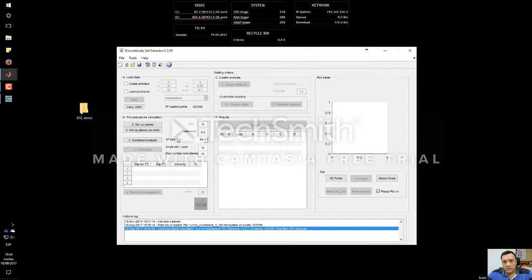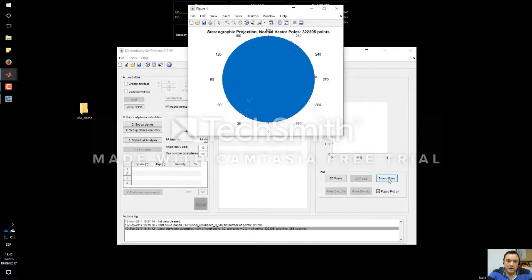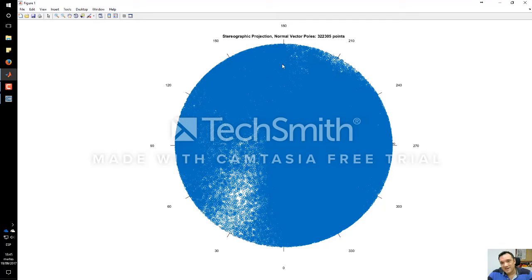Now all the point cloud has been analyzed by the software, and the stereo poles button has been enabled. If we press it, it will show us all the poles of the normal vectors for each point. We can see an enormous, very dense stereo net of poles, but we cannot see anything clearly because we have one pole per point.